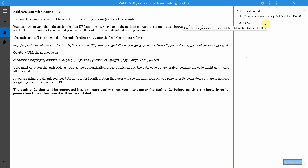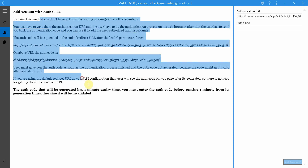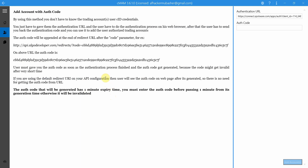This method is good if you have clients who don't want to share their CID credentials — their username and password — with you. You just give them the authentication URL, they complete the authentication process in their web browser, and they give you back an authentication code. One problem with this method is that the authentication code has an expiry time of one minute, so you have to enter it here and use it quickly, otherwise it will be invalidated.